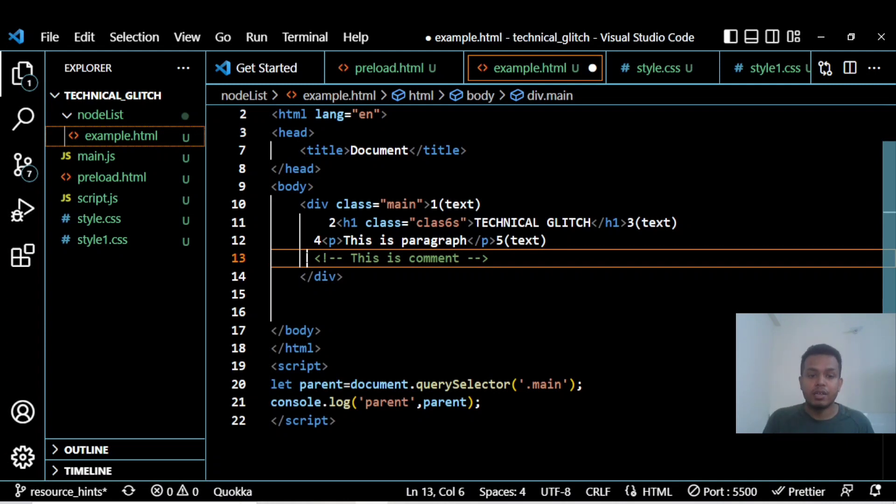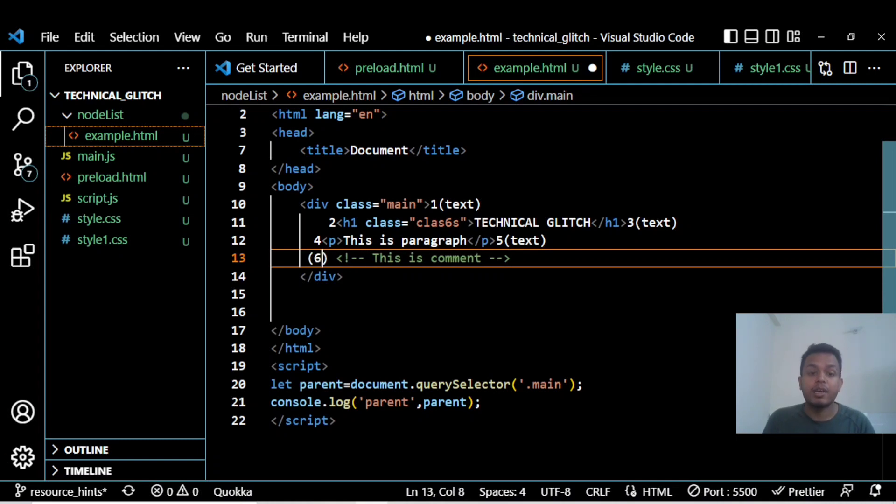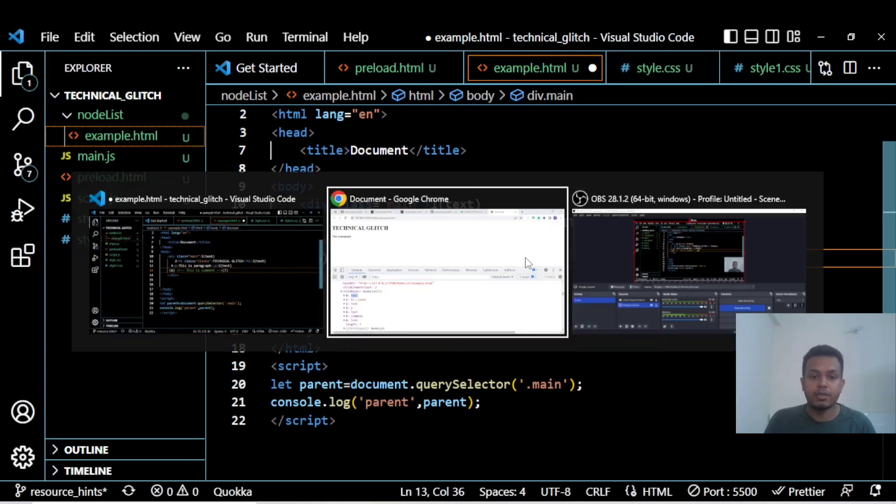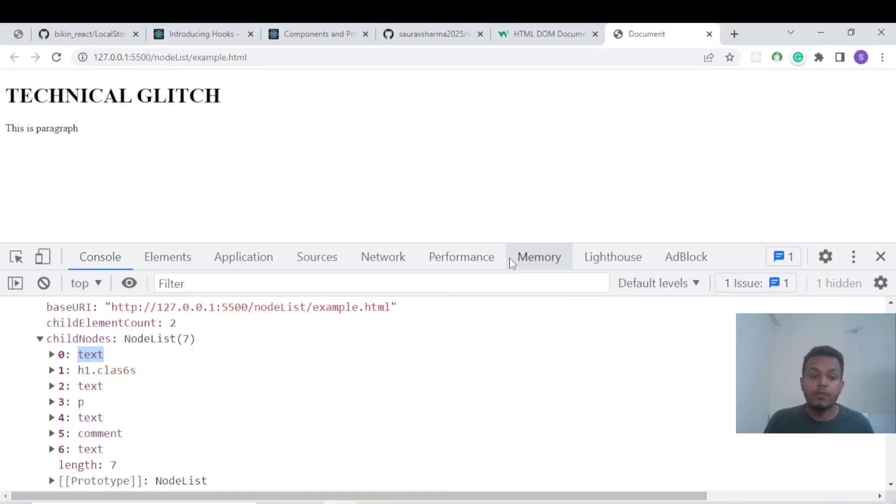That collection of nodes is known as a Node List. This is also a node, known as a comment node. And the new line again, we're getting a new line, which is seven. As you can see, there are seven nodes available.